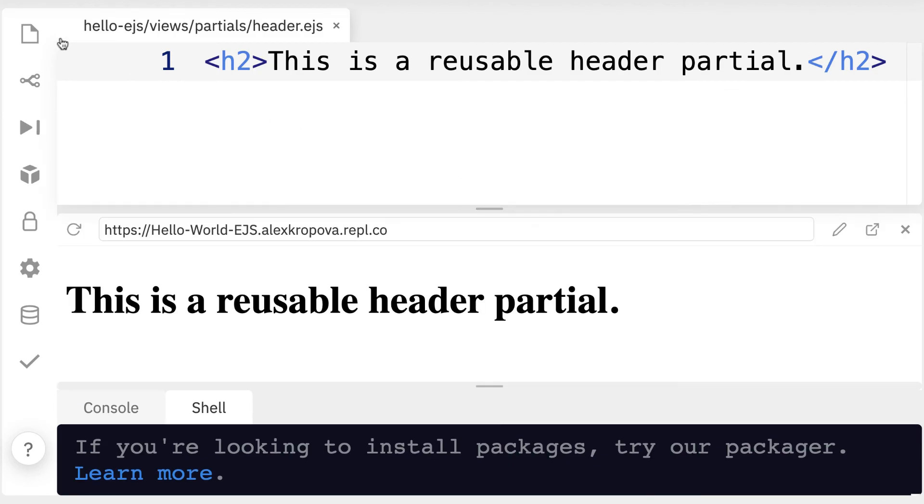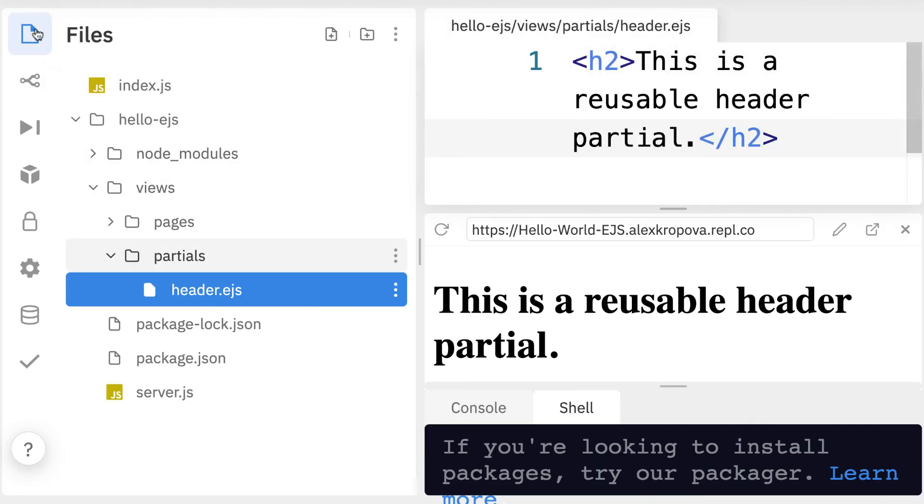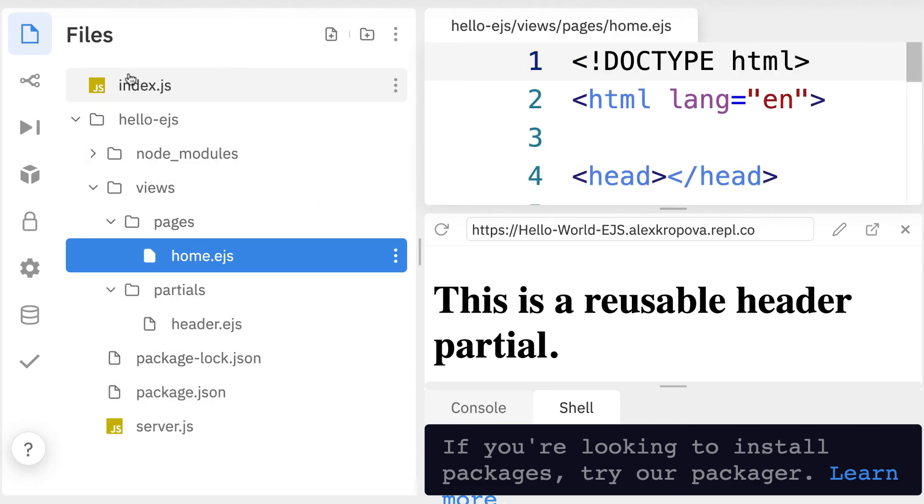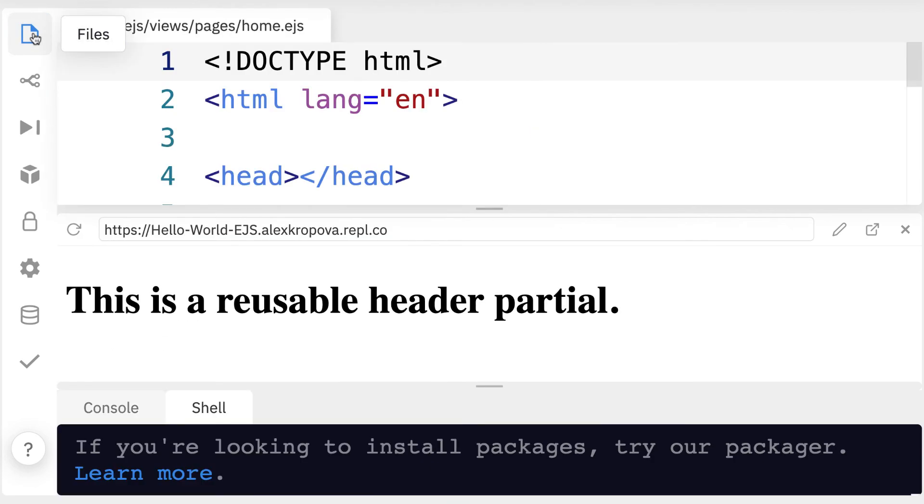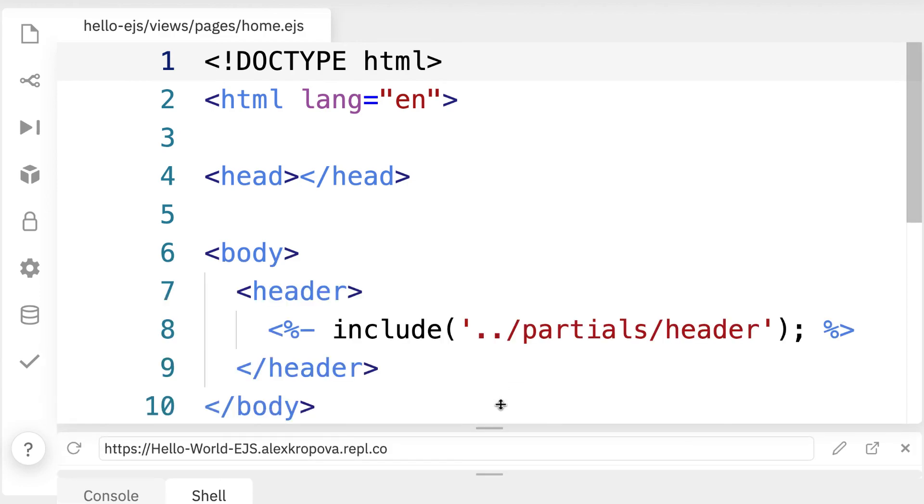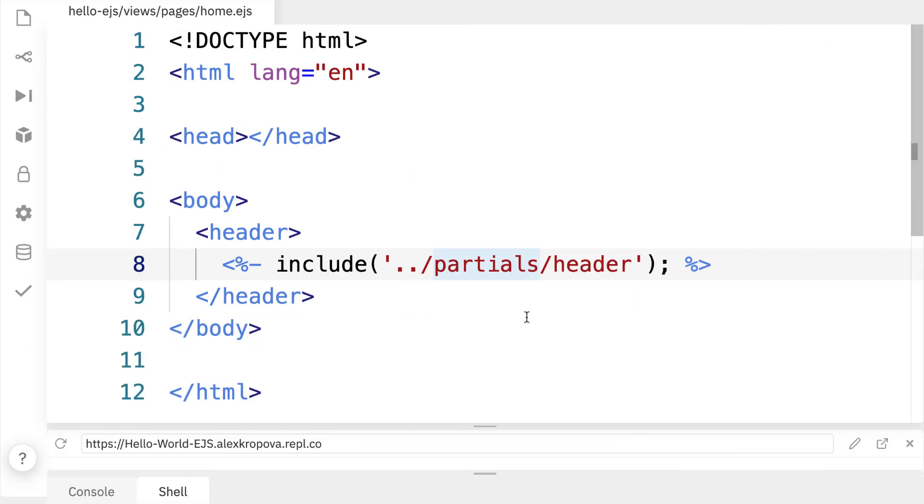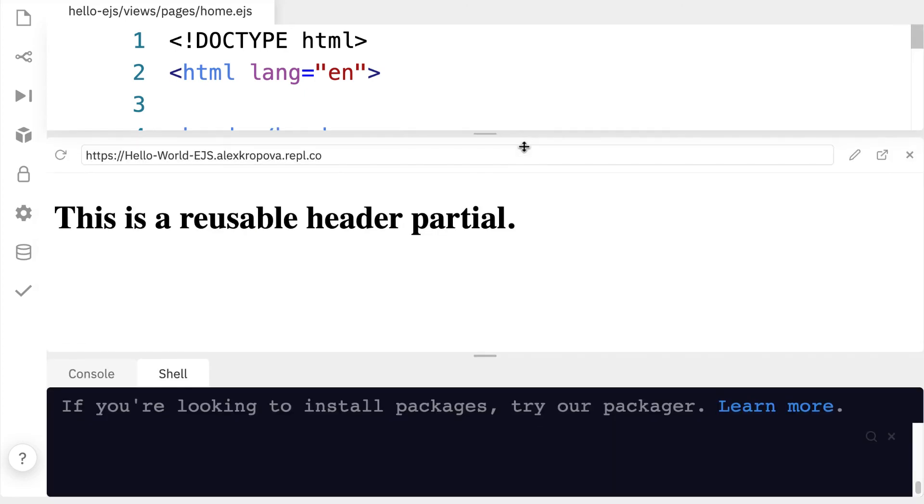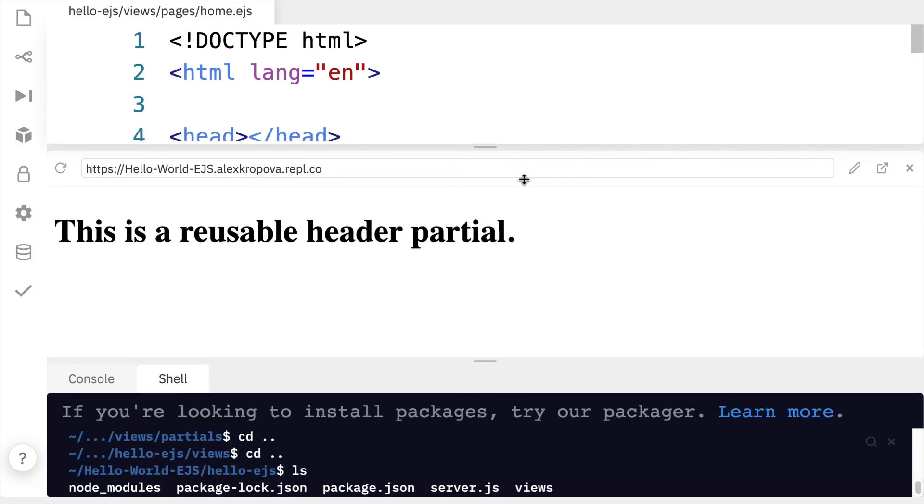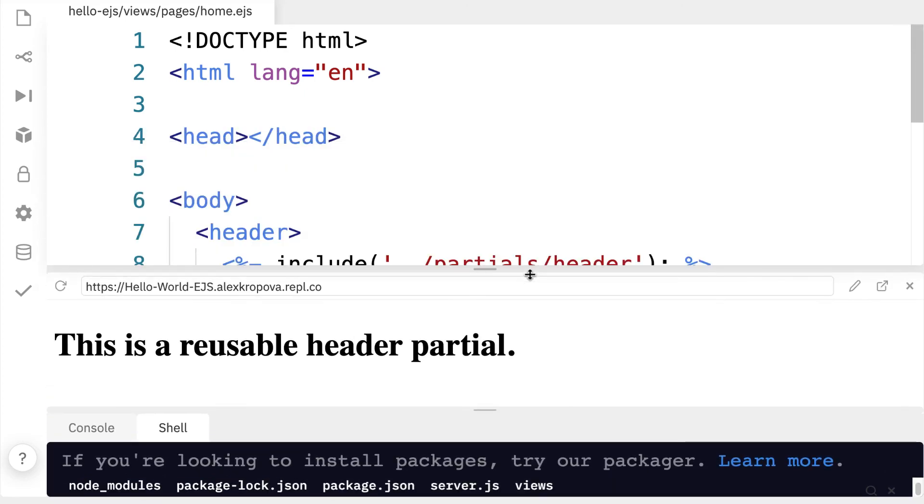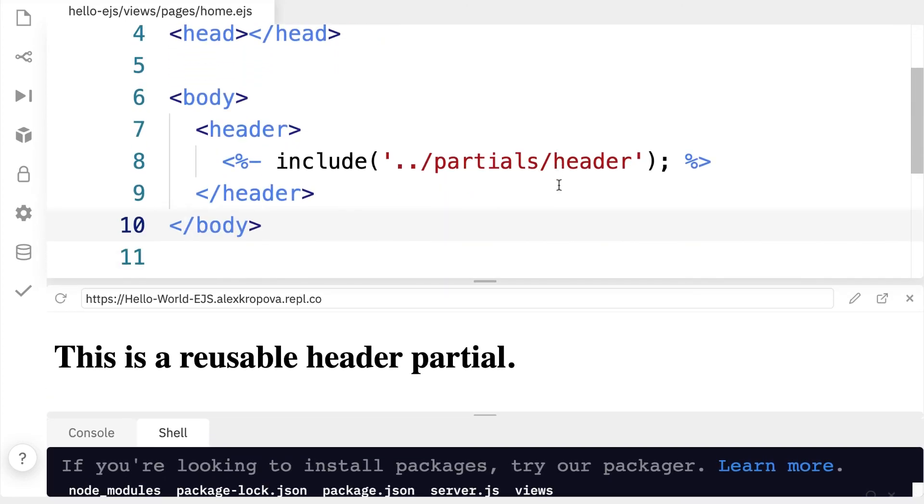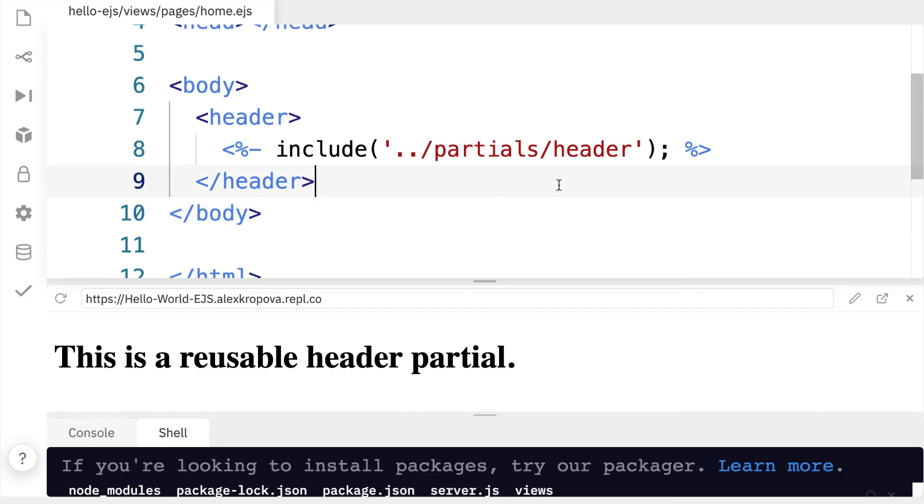And look at this, now we see this is a reusable header partial on our home page. So that tells me that we were able to successfully run our server and then the server was able to listen for a request to go to the home page. So when I requested to go to the home page it showed me my home page and my home page included a partial that I built with EJS. So that is a hello world project here in EJS.